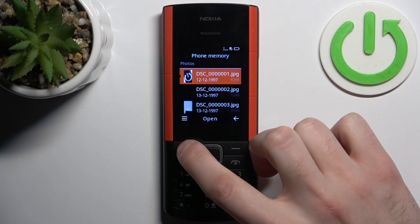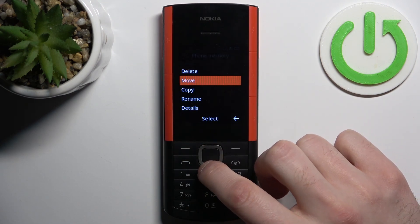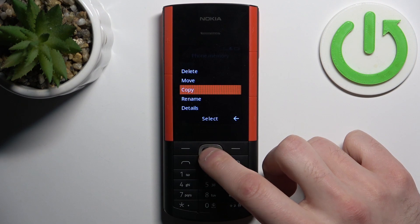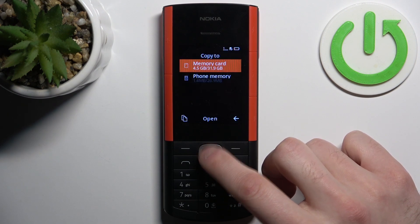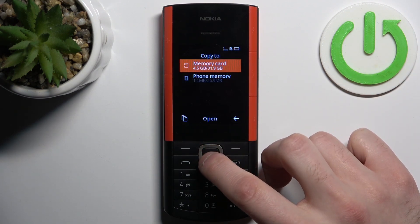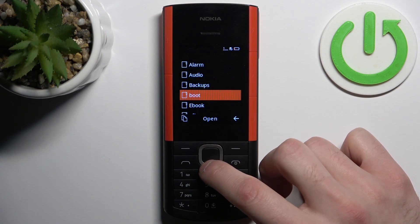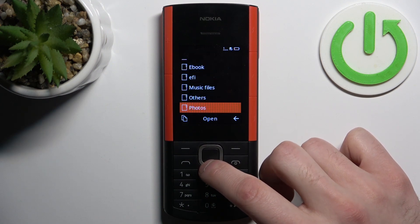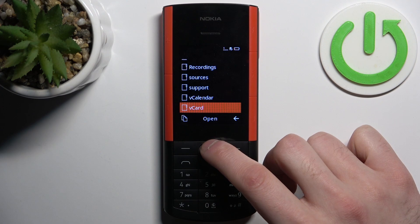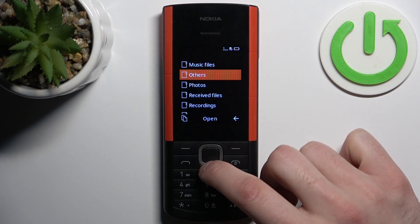When you want to transfer this photo, tap here, then select whether you want to move it or copy it. Let's copy it. Then select where to send it — to the SD card. Select any folder you like, something like a photos folder.